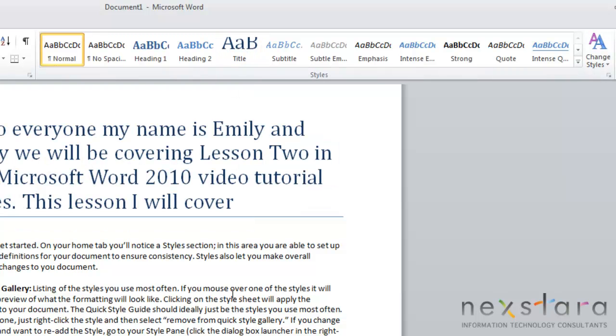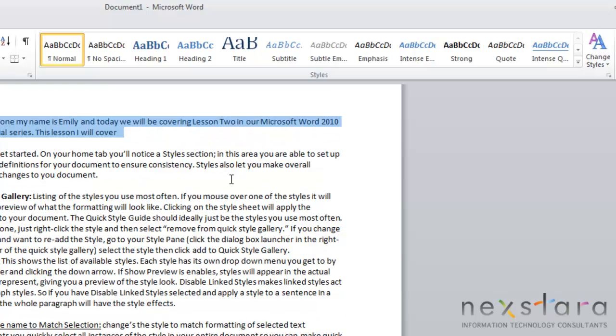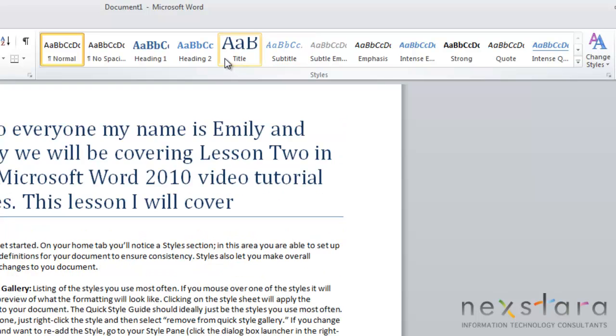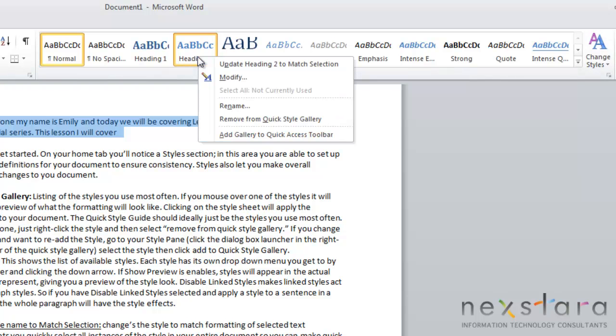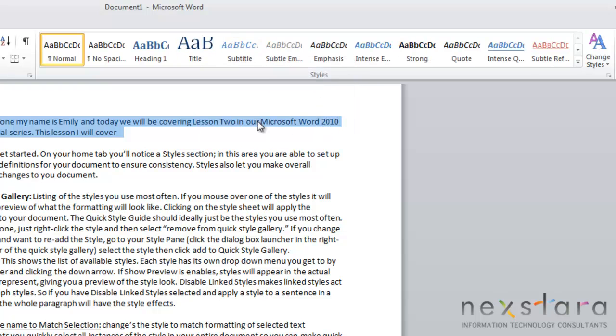As we said before, ideally on your QuickStyle gallery, the styles that are appearing are the styles that you use most often. So if there's a style up here that you don't use a lot and you want to remove from your QuickStyle gallery, all you need to do is right-click that style and select Remove from QuickStyle gallery. And you see it's no longer up on your QuickStyle gallery.